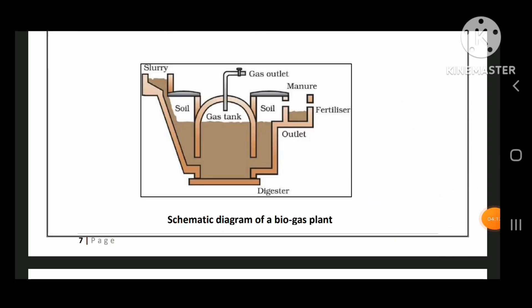This is a very important biogas plant diagram — schematic diagram of biogas plant.